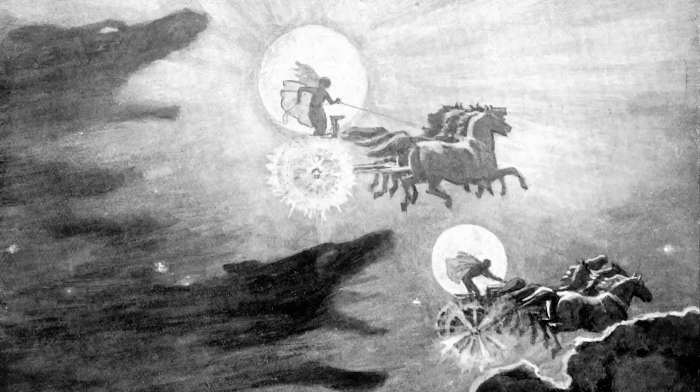The sun from the south, the moon's companion. Her right hand cast about the heavenly horses Arvak and Alsvid. The sun knew not where she a dwelling had. The moon knew not what power he possessed. The stars knew not where they had a station.